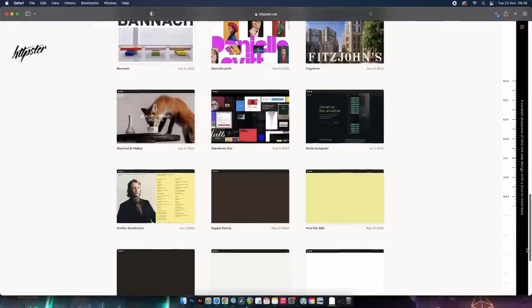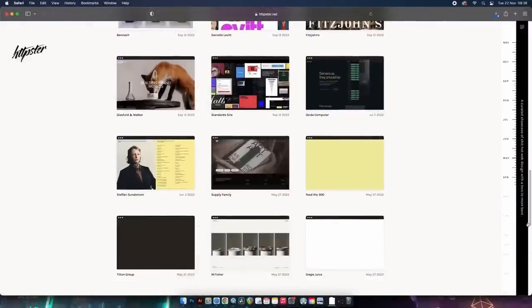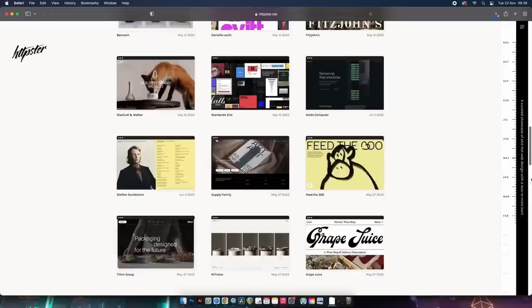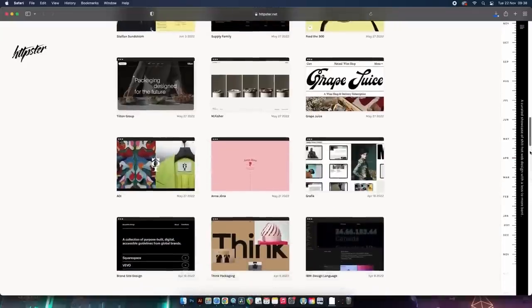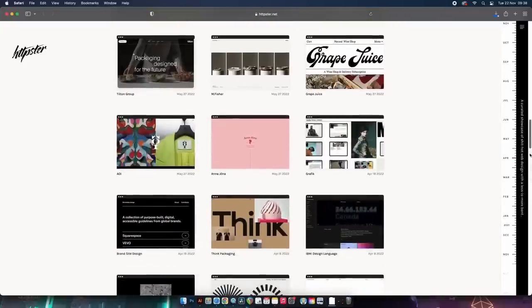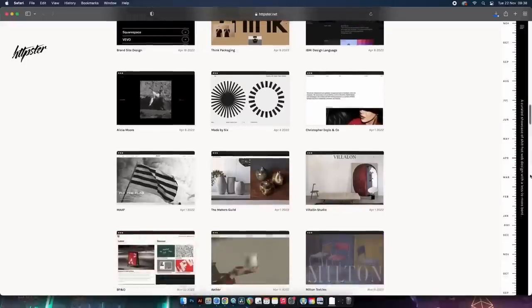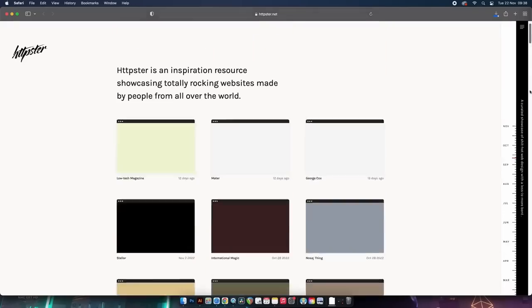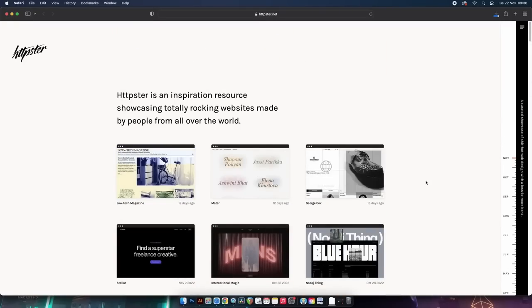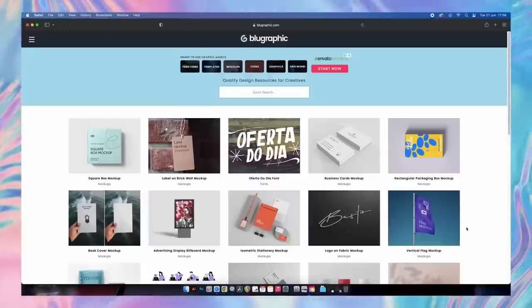Scrolling and browsing the websites, we can pick up on really neat and cutting-edge graphic design, and also see what techniques and styles are being used in the design industry right now. It basically allows us to keep up to date with the direction the design industry is heading in — and it's also pretty much just eye candy for us graphic designers.